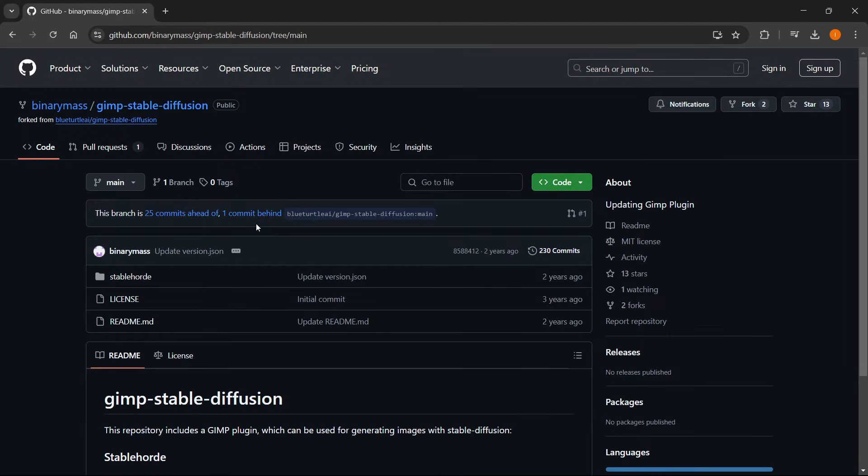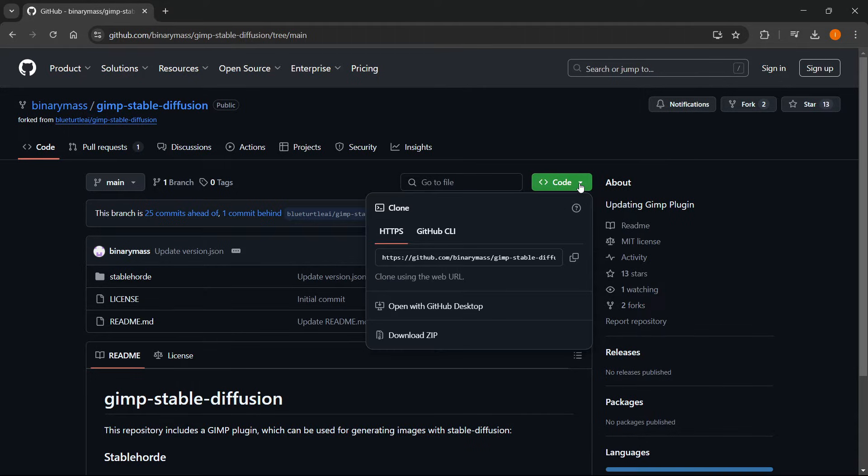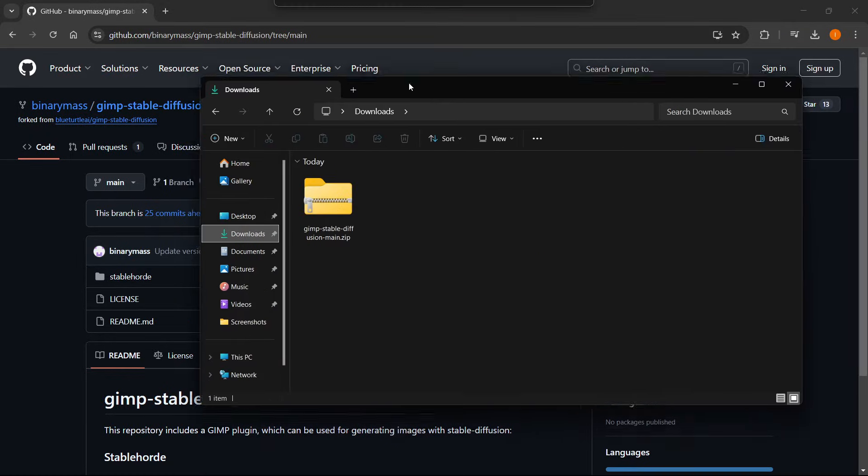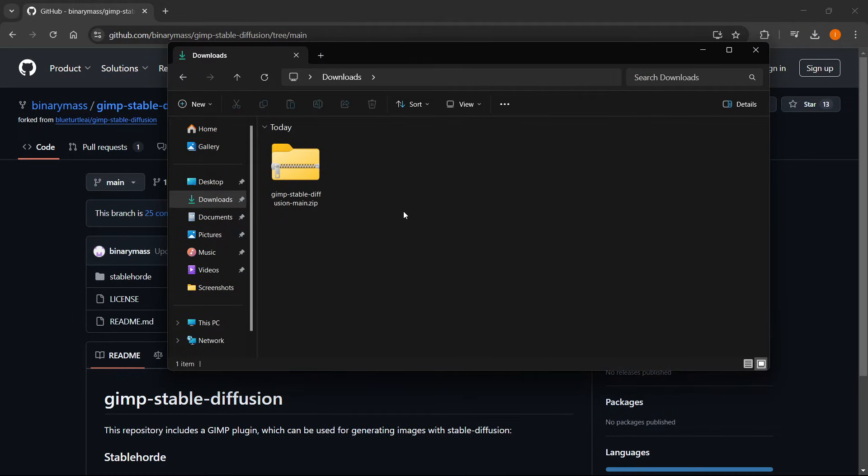And then from here, as you can see, you've got some files. You want to click on the code over here on the right and then click download zip. Now, once you do that, it will download a zip folder to your computer, which will look just like this over here.